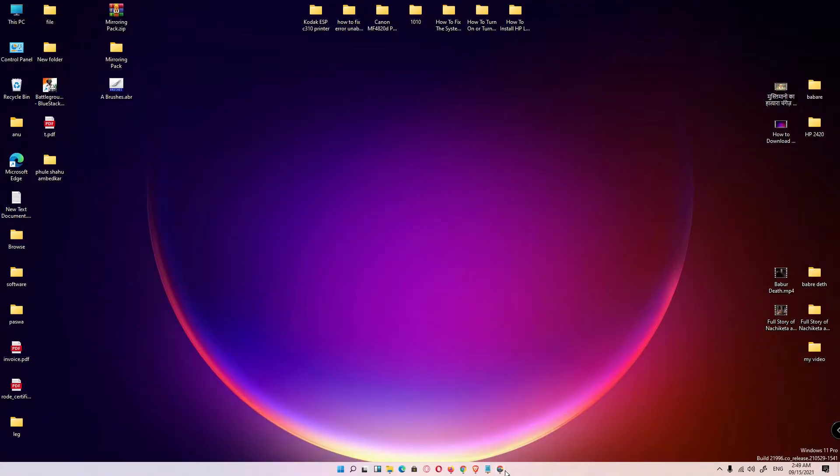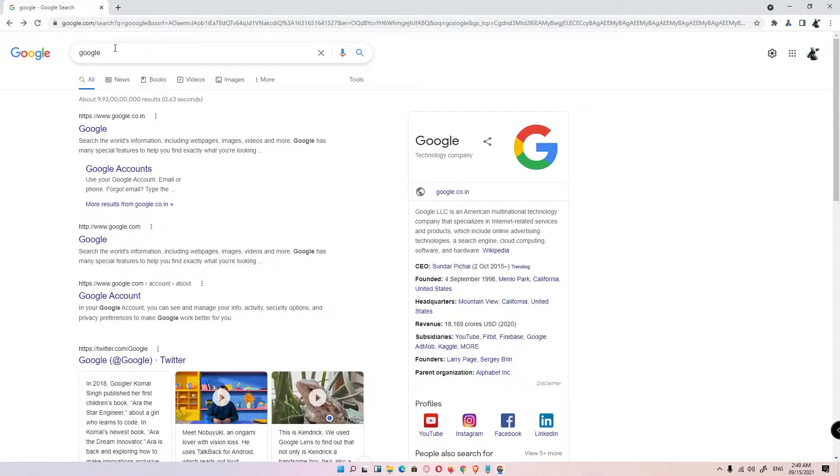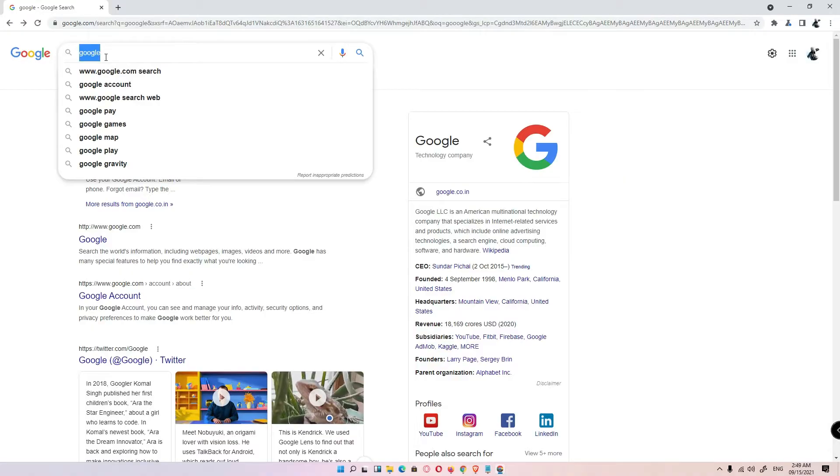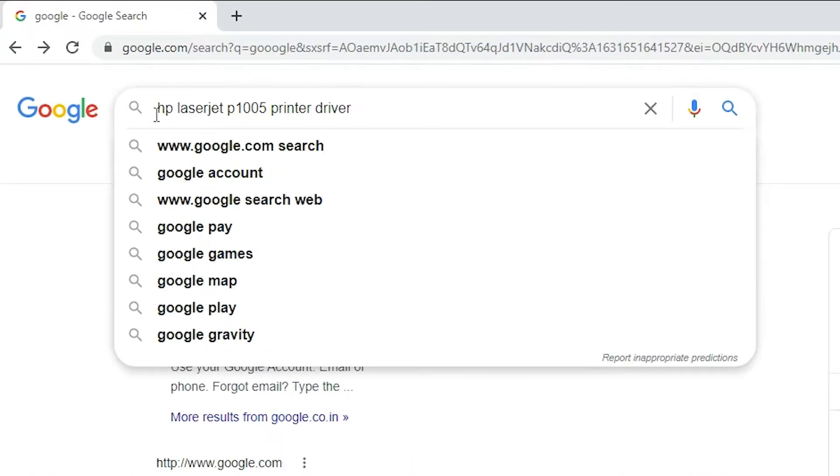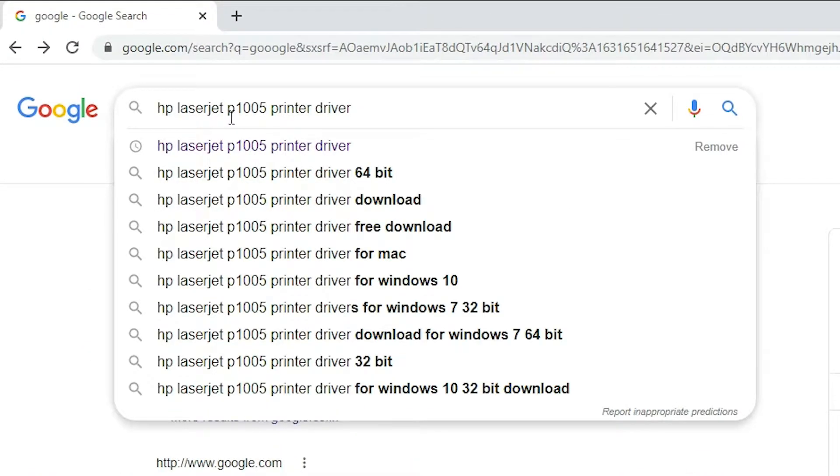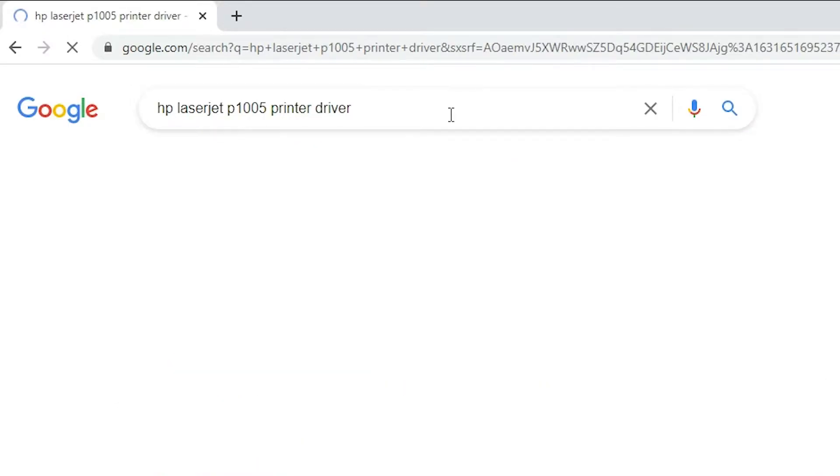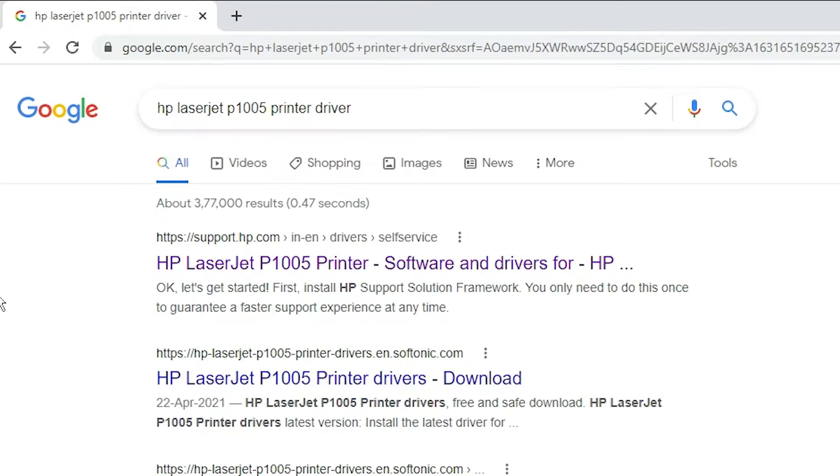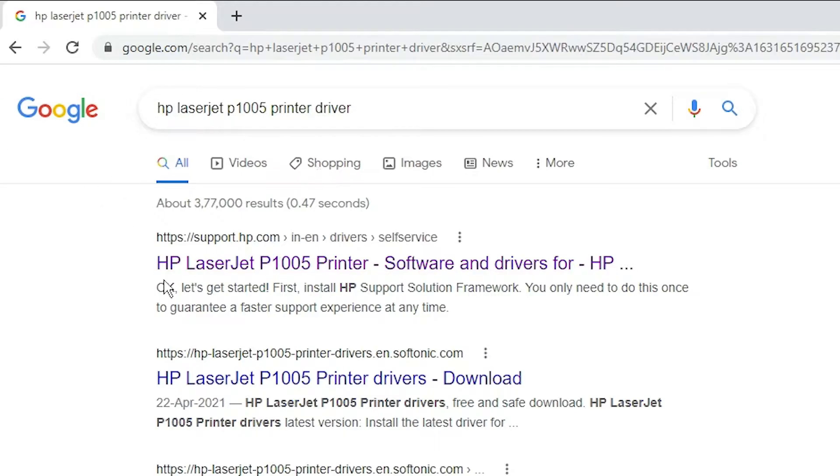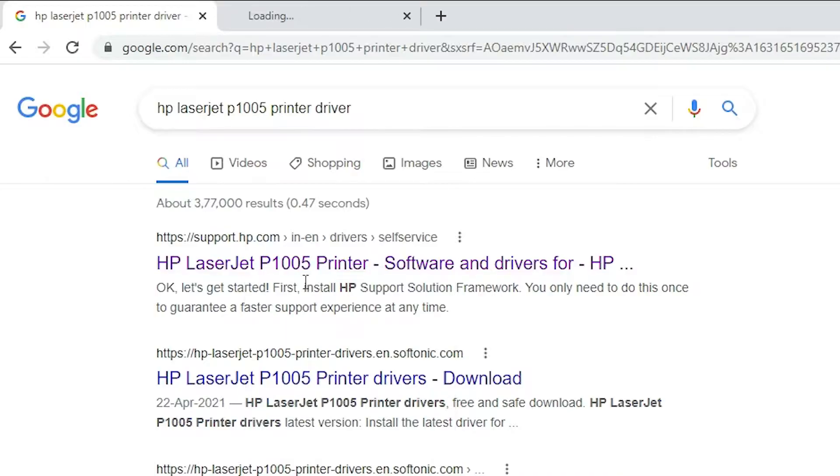First of all, just go to any browser and type HP LaserJet P1005 printer driver and hit enter. The first link is from support.hp.com, the official website of HP printers. Just open the first link.